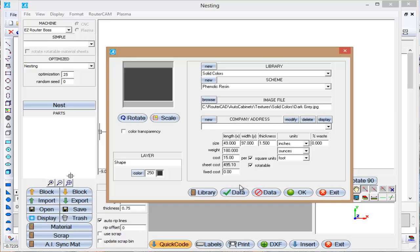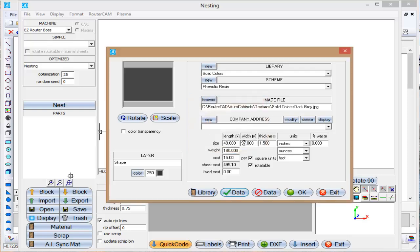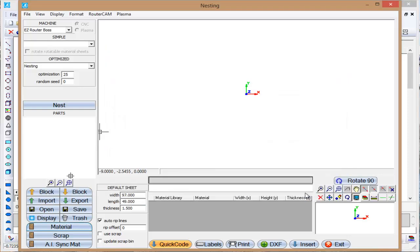So I'm just going to select Save the Data and click OK. That's all that's involved in creating a new material for Router CAM or Auto Cabinets to use in the program.